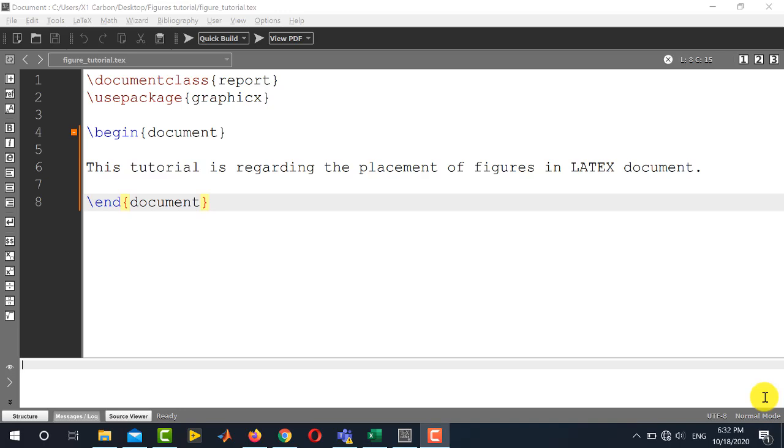LaTeX offers a variety of methods to import and place your figure in the LaTeX document and at the same time you can also control its placement, size and other options.